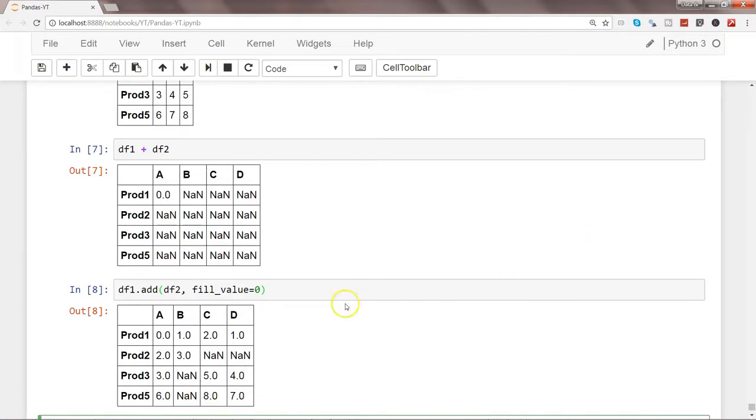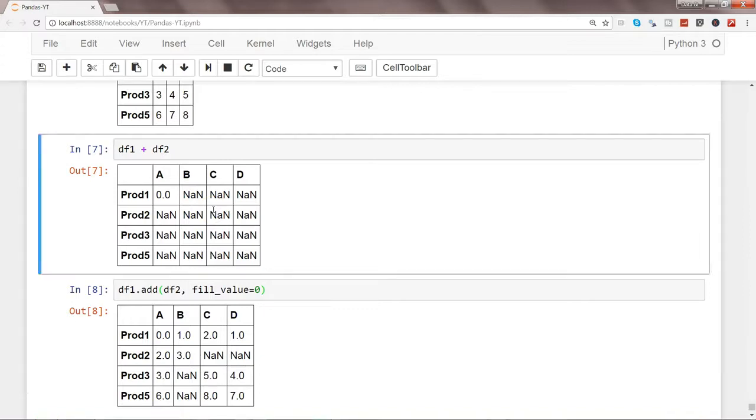So everywhere the value is coming, and wherever you know it could not identify the products or the column, it has given the value zero so that there should not be an issue when you are adding the two numbers or two data frames. After this, let's try to see what happens if we try to add or subtract a series into a data frame.